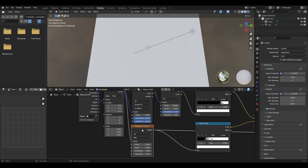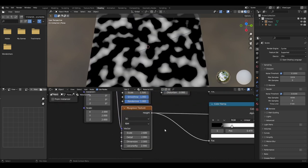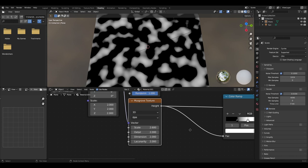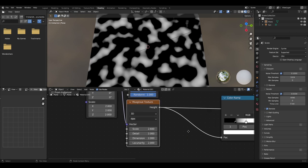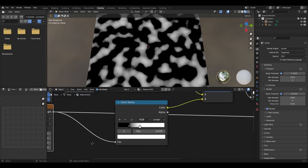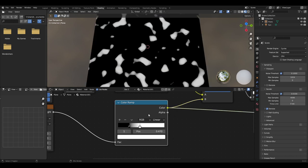Go back to the mapping node and add a Musgrave texture. This is what we will be using to break up the line. The Musgrave texture needs to be set to fbm, scale to 2.6, detail, dimension and lacunarity at 2 which should then be plugged into a colour ramp. The black value will be set to about 0.24 and the white value set to about 0.47.